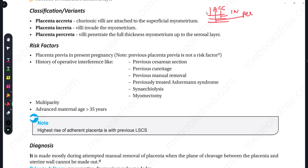You can remember this as A, then I, then P — Accreta, Increta, and Percreta. The thickness of myometrium invaded will keep increasing from Accreta to Percreta.